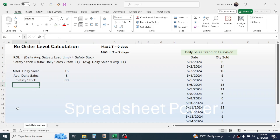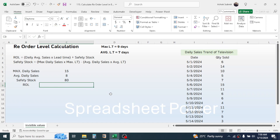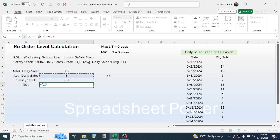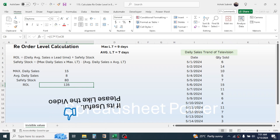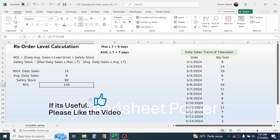Now let's calculate the reorder level for television. Press equal to, open the bracket, click on the daily average sales, multiply by the average lead time of seven days, close the bracket, plus the safety stock, and press Enter. The result of 135 units is the reorder level for television.